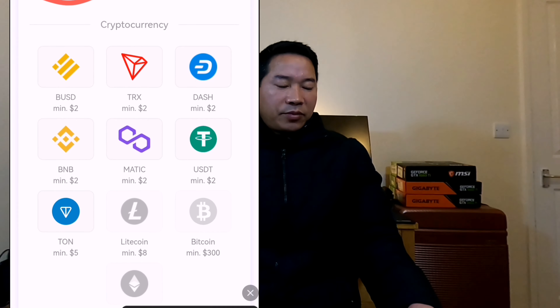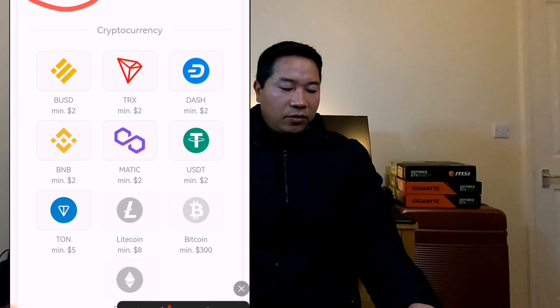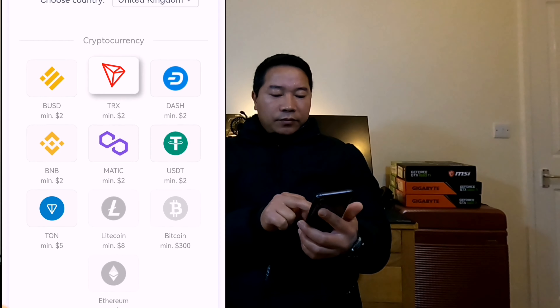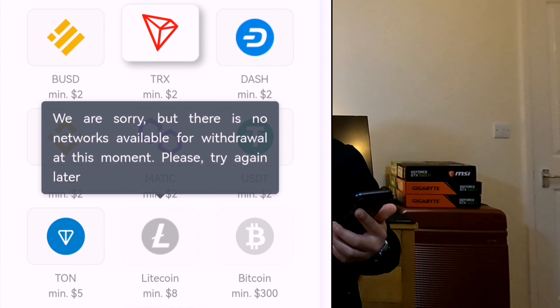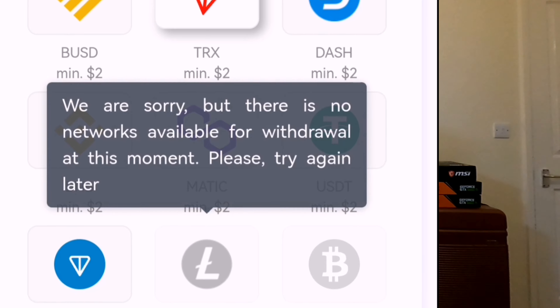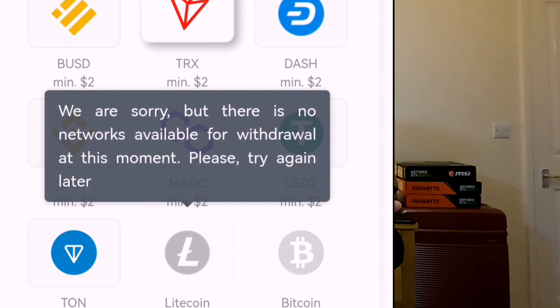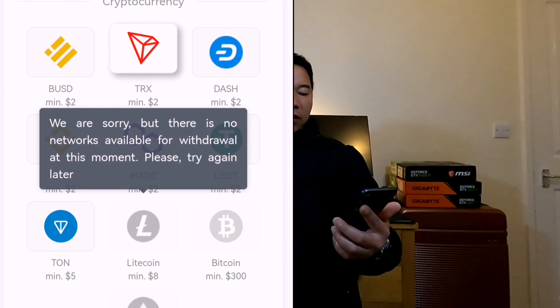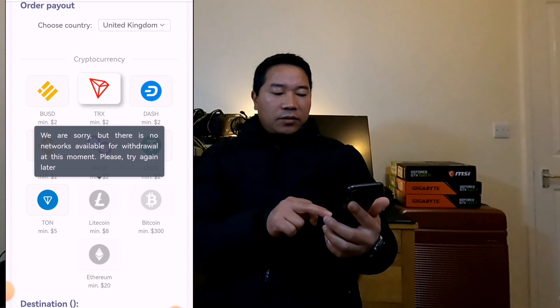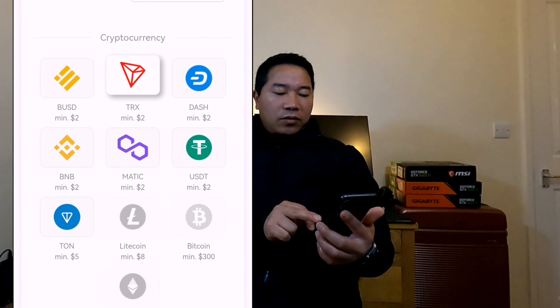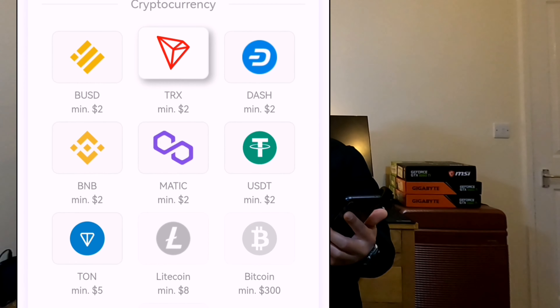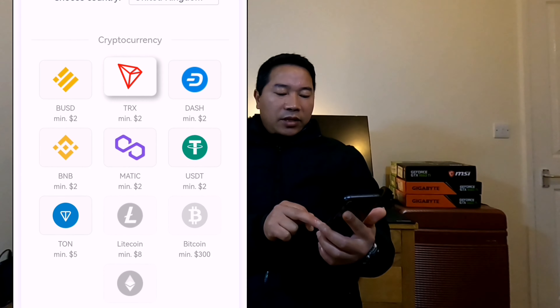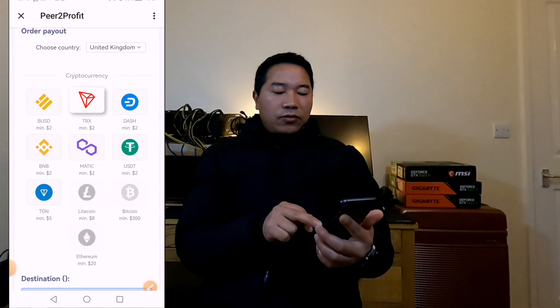On the withdraw option you can see the same options as previous days. I'll choose Litecoin as before. Now you can see: 'We are sorry, but there are no networks available for withdrawal at this moment, please try again later.' So let's choose other options. BNB, TRX, BUSD, MATIC, USDT — everything has a minimum of two dollars. I'll choose MATIC.